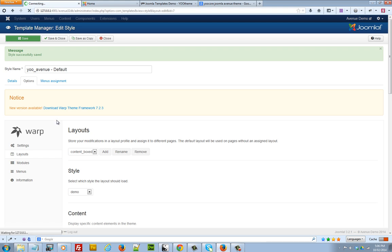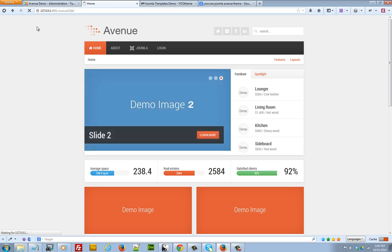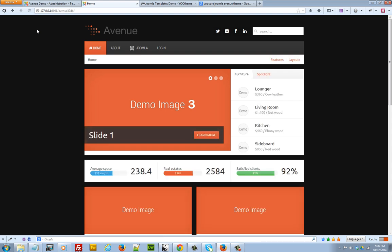So once the new style has been applied, we can go ahead and refresh our front page and see the new settings. And that's our new style setting.